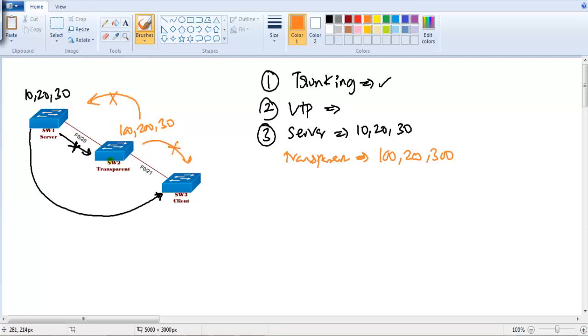In this case, transparent will not give its own information to others nor will it take the information from others. So I should not see the VLAN 100, 200, and 300 on the remaining switches. That's something what I'm expecting, so let's verify this VTP.